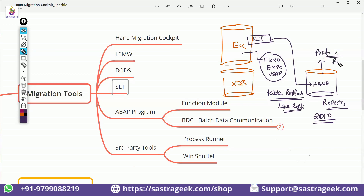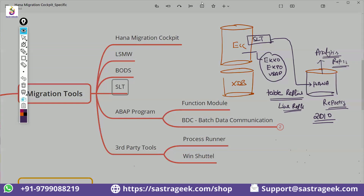Now we move to the next topic: embedded analytics. Embedded analytics is available in S/4HANA itself with Fiori, so the sidecar approach is no longer required. This sidecar approach was very famous from 2010 to 2016, 2017, 2018 as the go-to method for analytics. This is how SLT can be used.